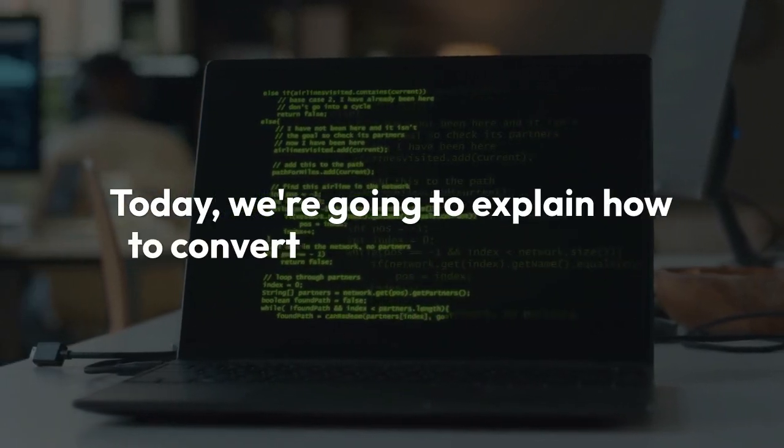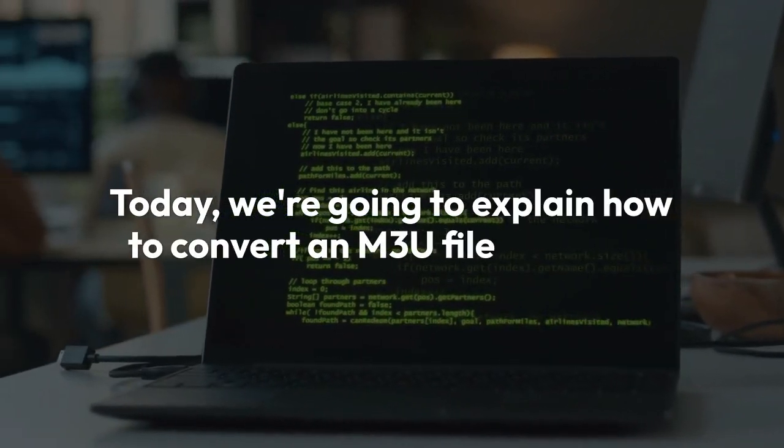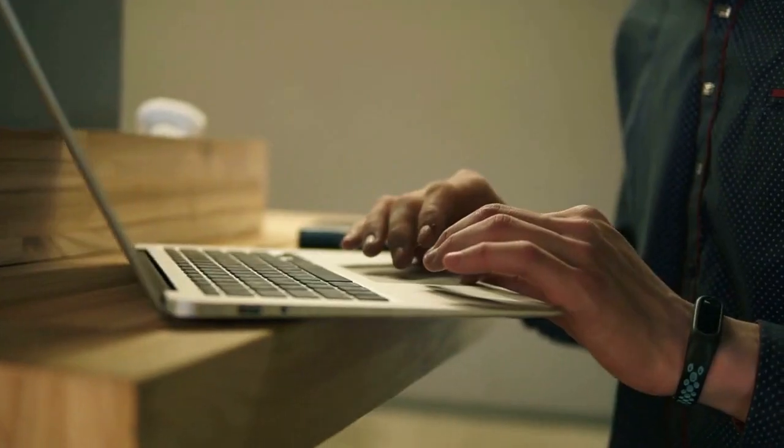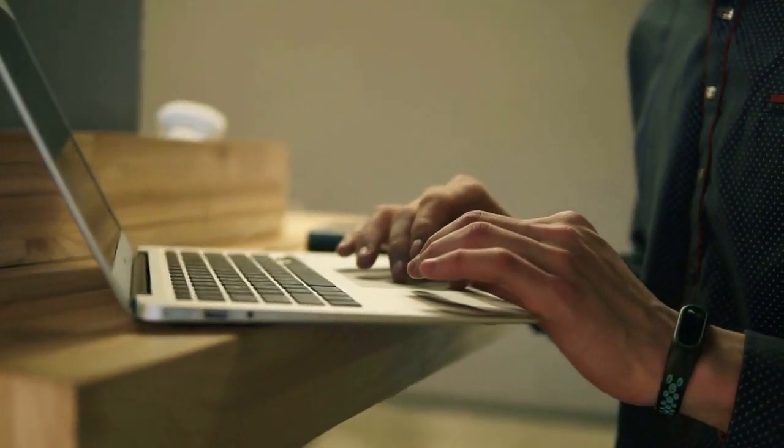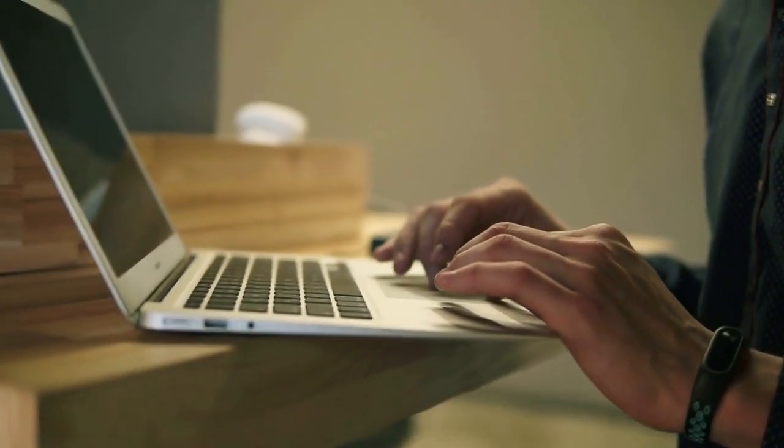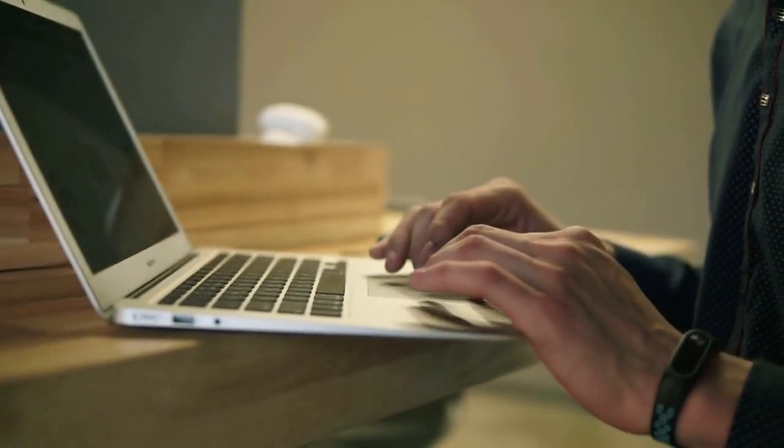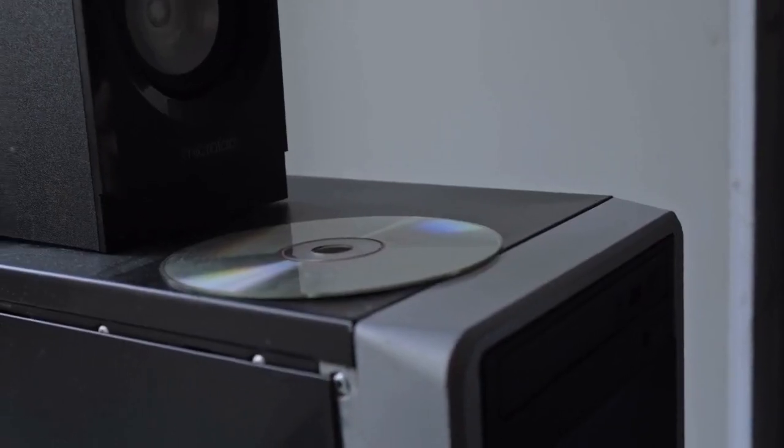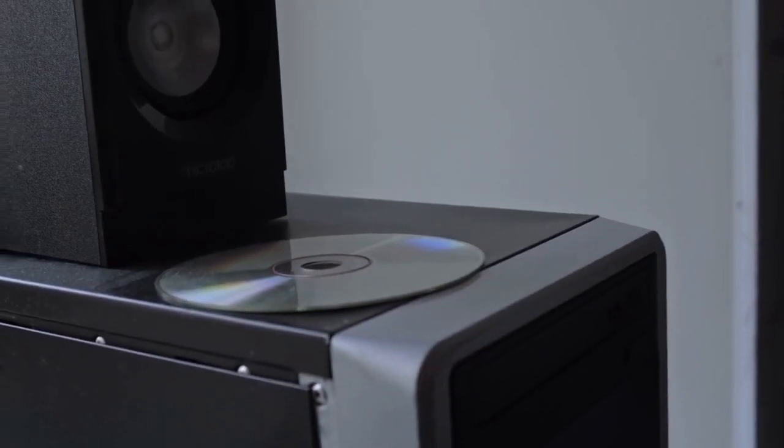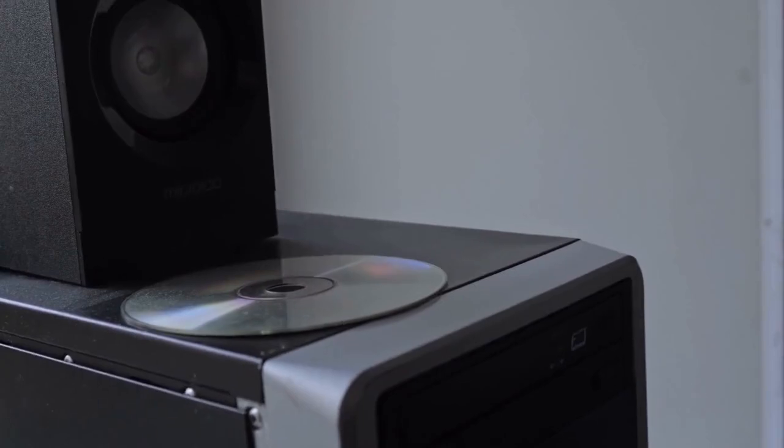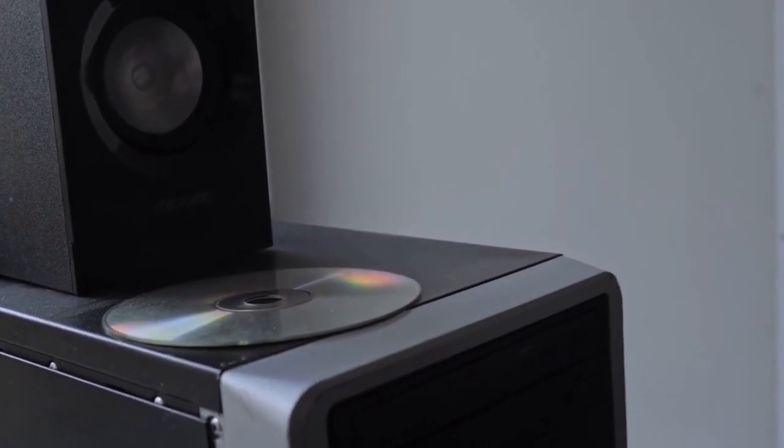Today we're going to explain how to convert an M3U file to a URL. An M3U file is a playlist file that contains a list of URLs to audio or video files. You can convert an M3U file to a URL by using a text editor or an online converter.